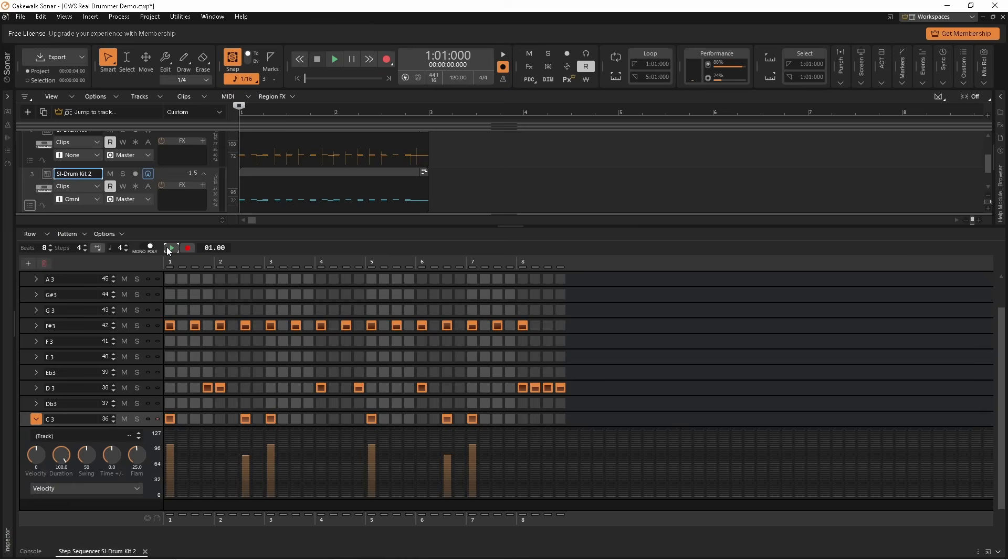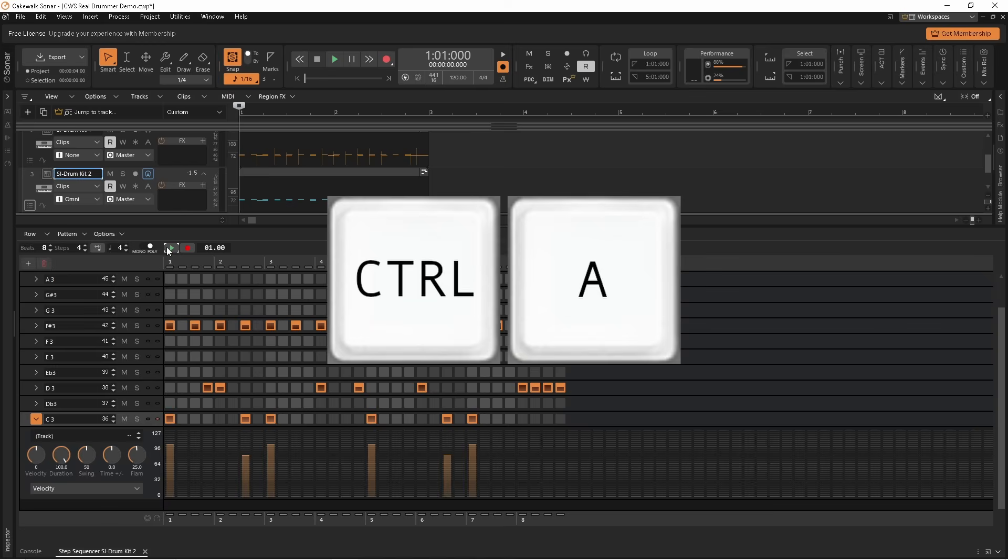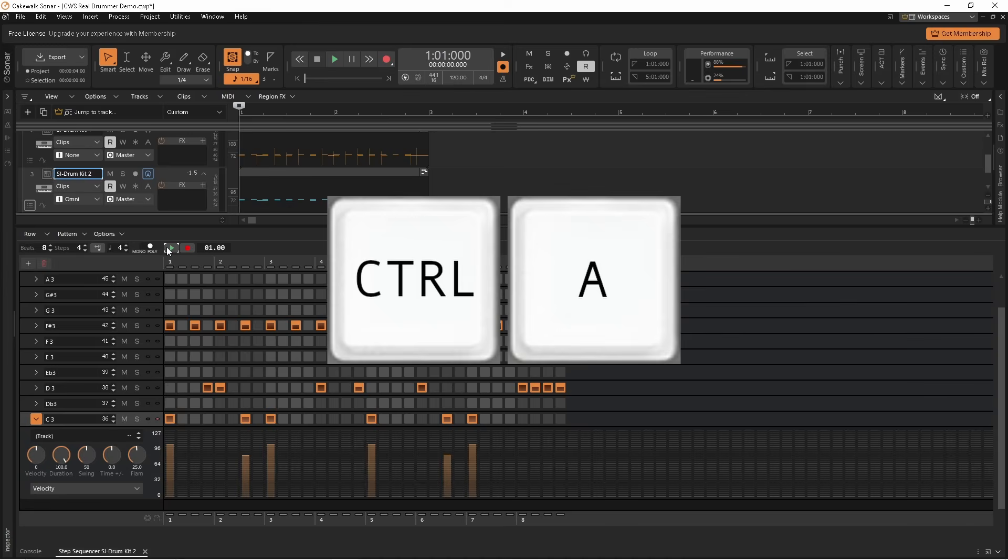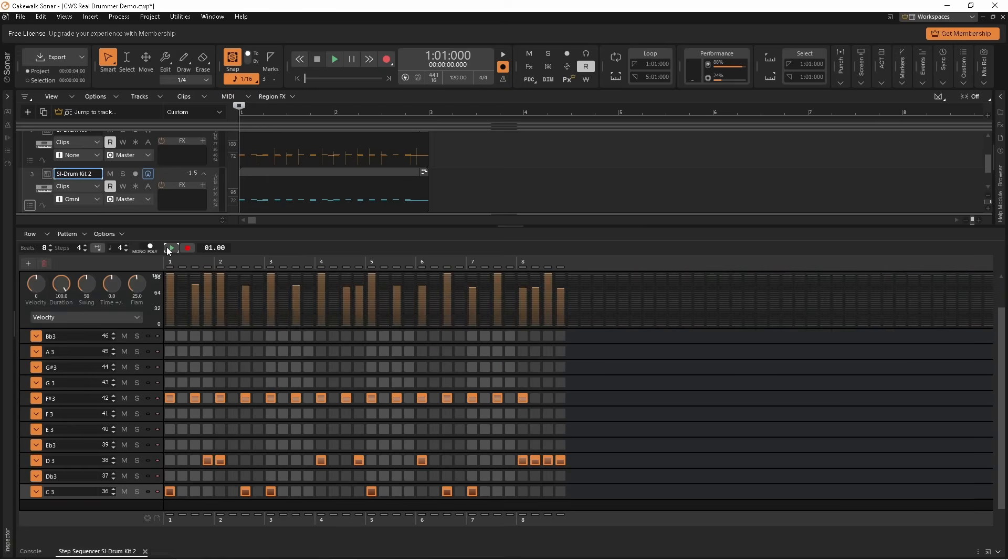So press down the CTRL key and press the A key on your PC keyboard to select all step sequencer rows. The parameter section now appears above all rows.